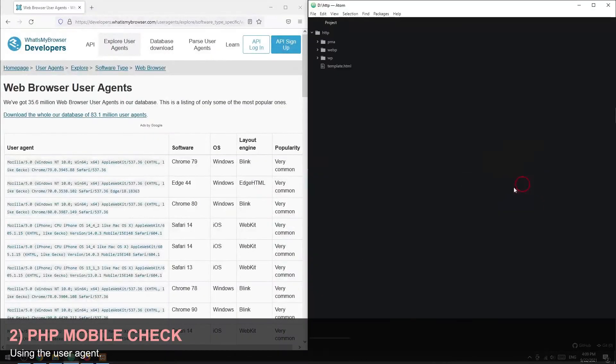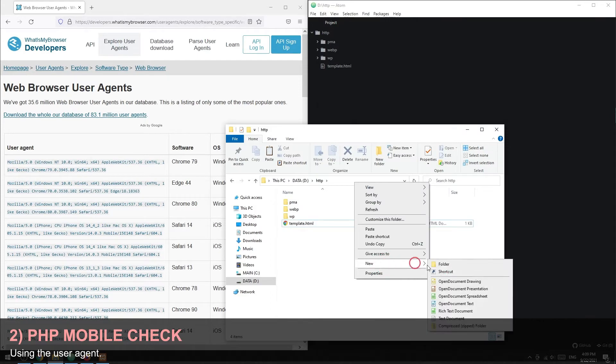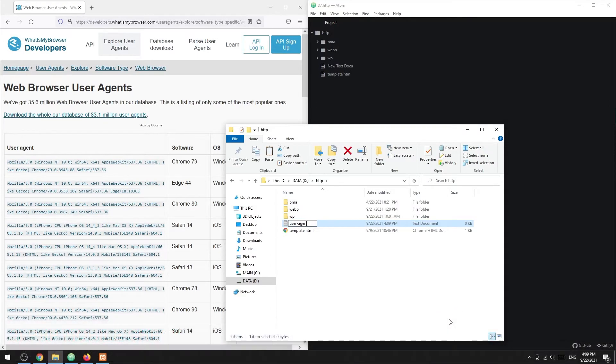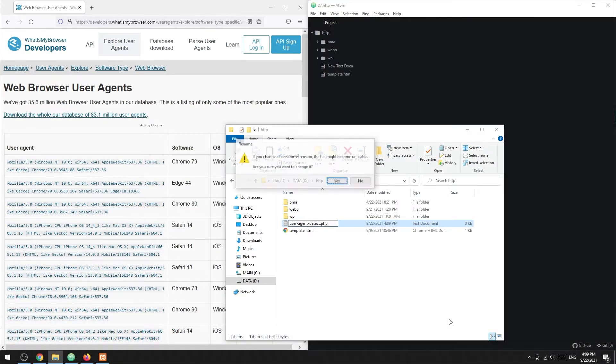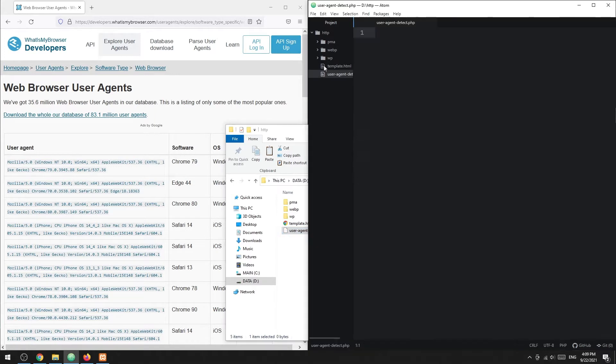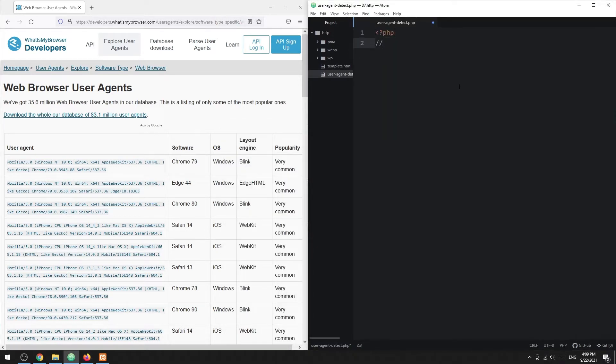Using the user agent, we can determine if a user is on a mobile or desktop device. In PHP, we can read the user agent with the server super global.